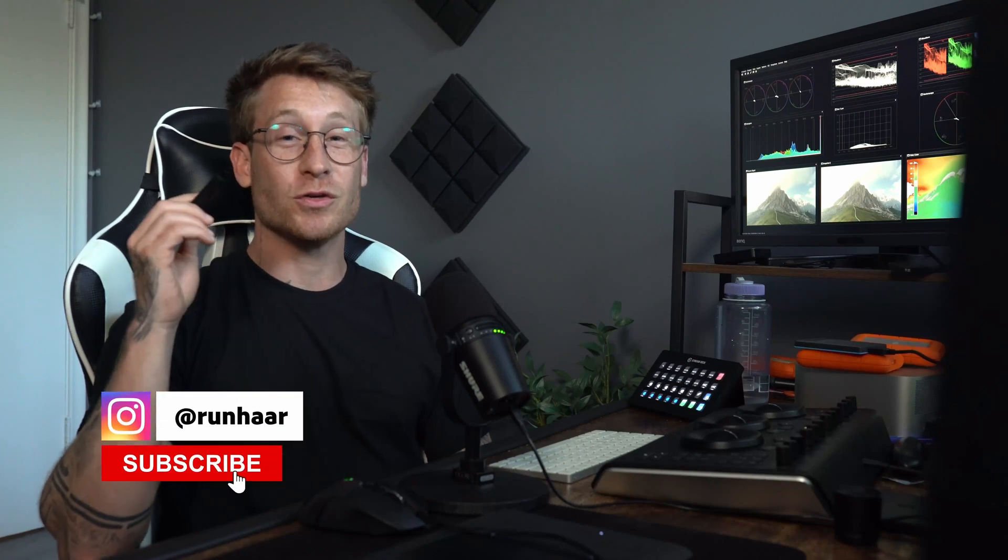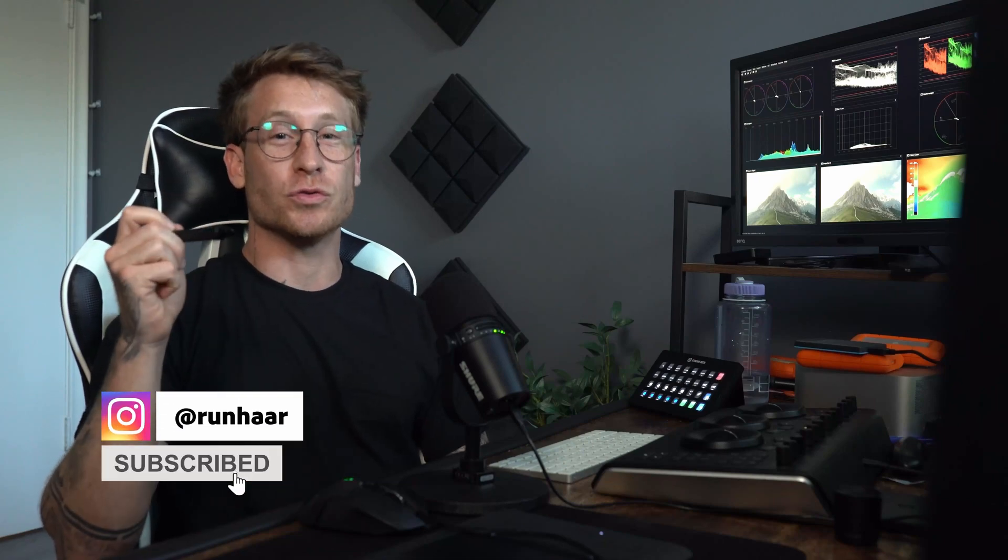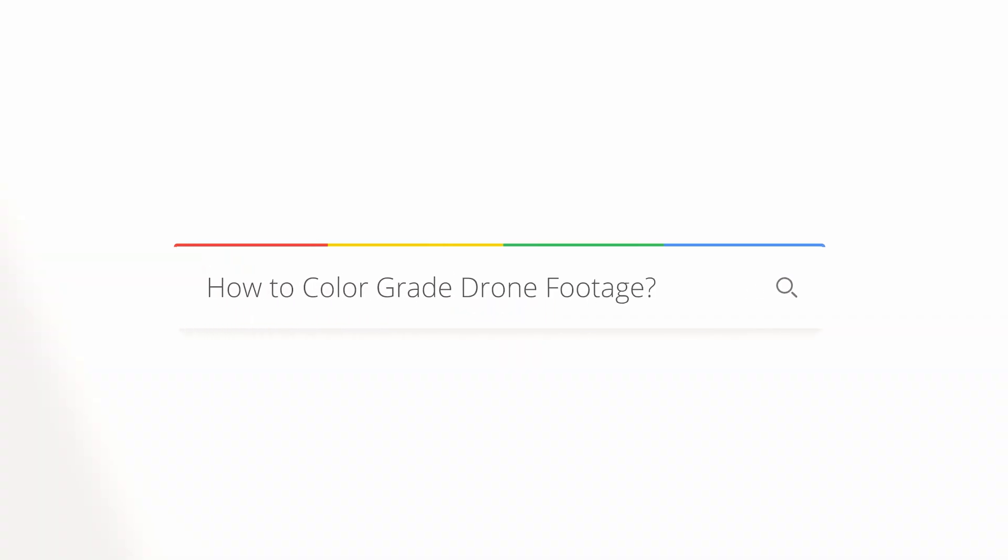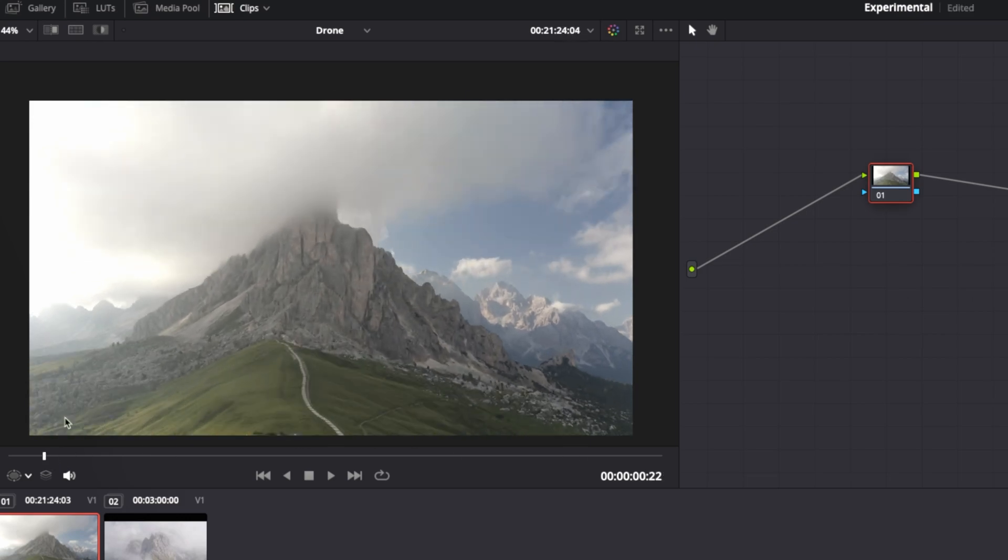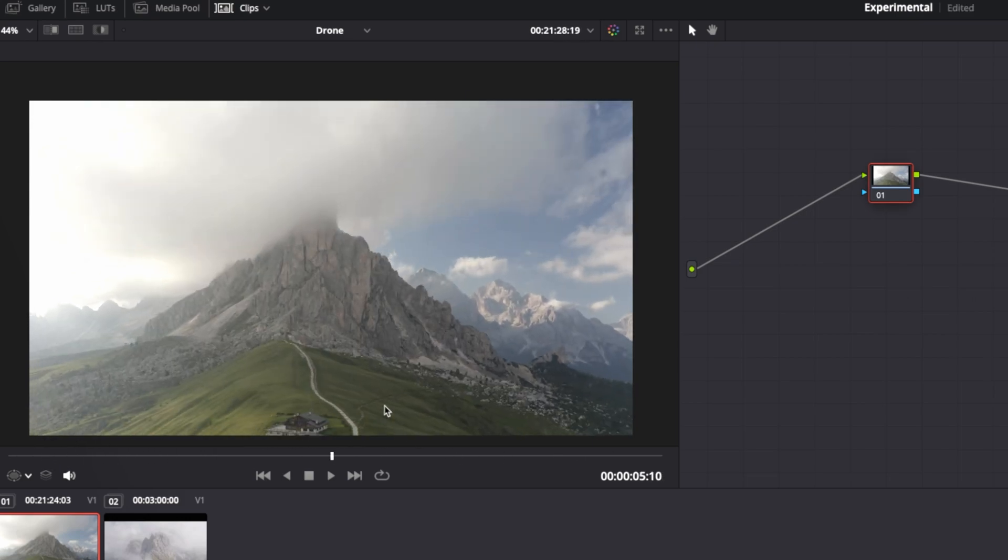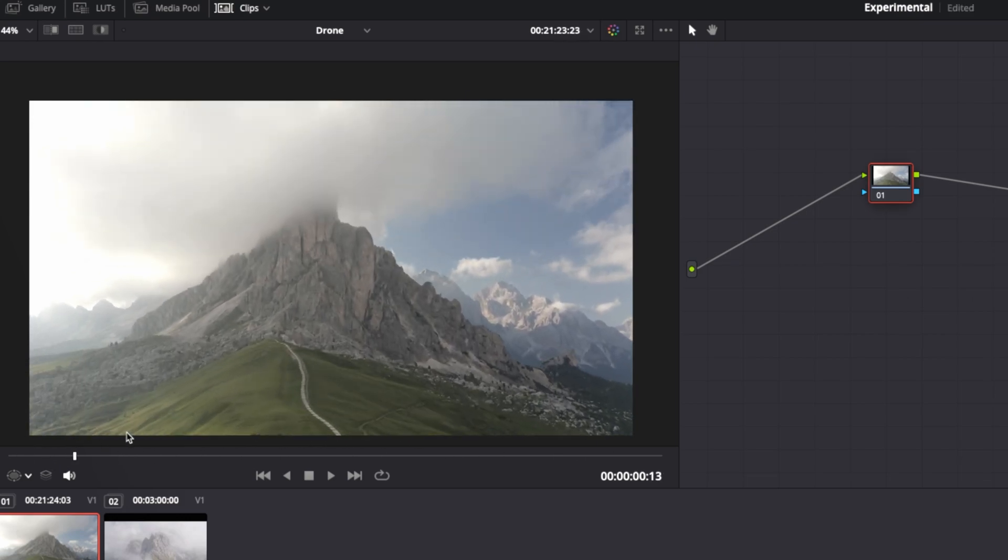In this video, I'm going to show you how to grade your drone footage and make it look amazing. We've got this shot. It is shot on DJI.